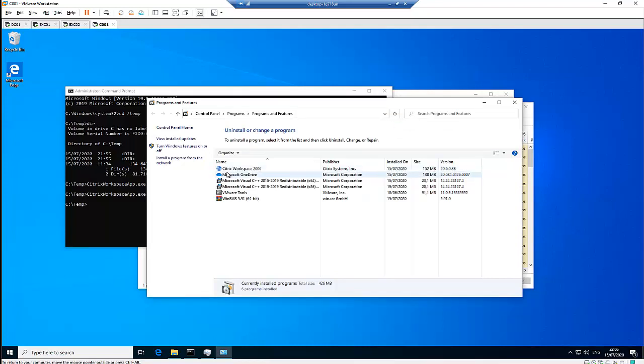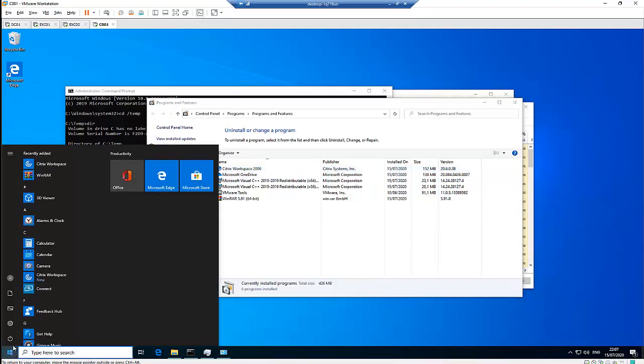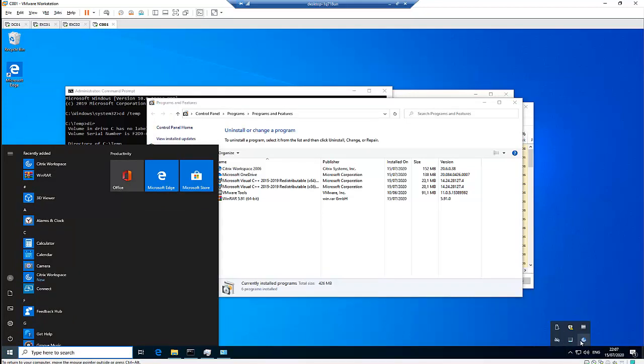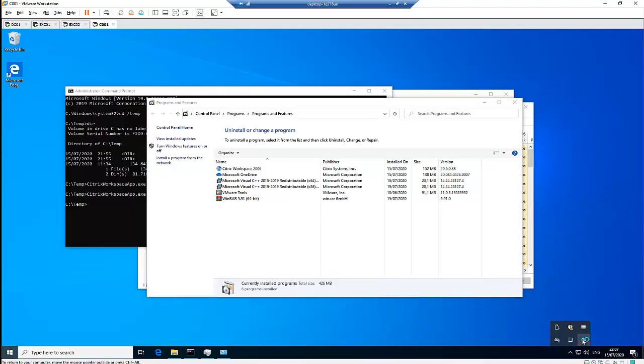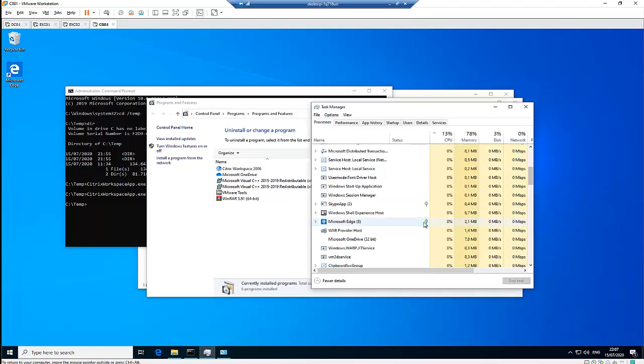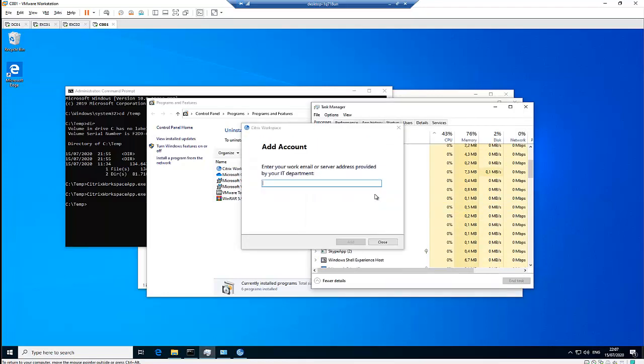Here you can see Citrix Workspace has just been installed, and if I go to my start menu, you can see Citrix Workspace has been installed. Let me double-click on that. I think the installation is still taking place.